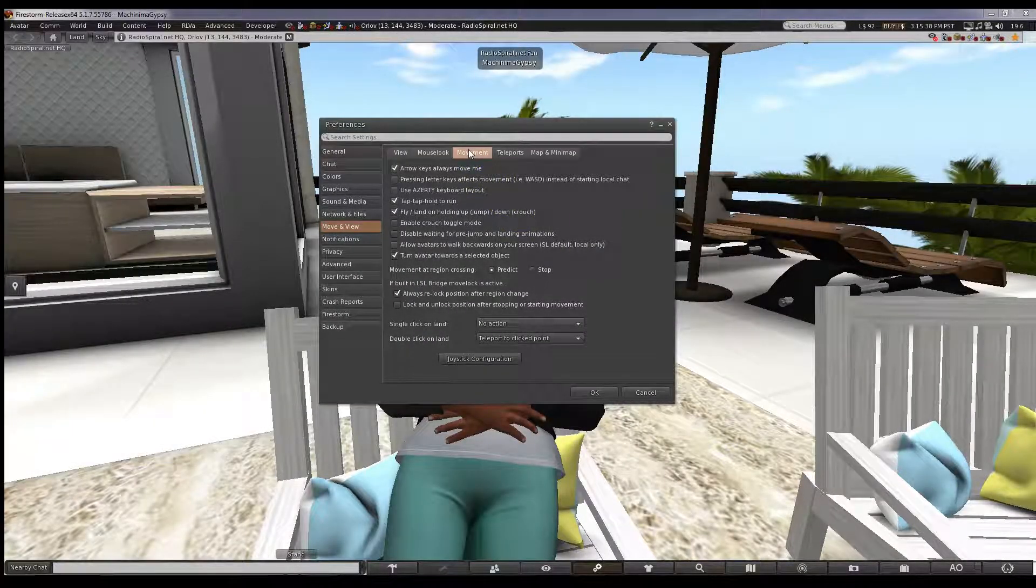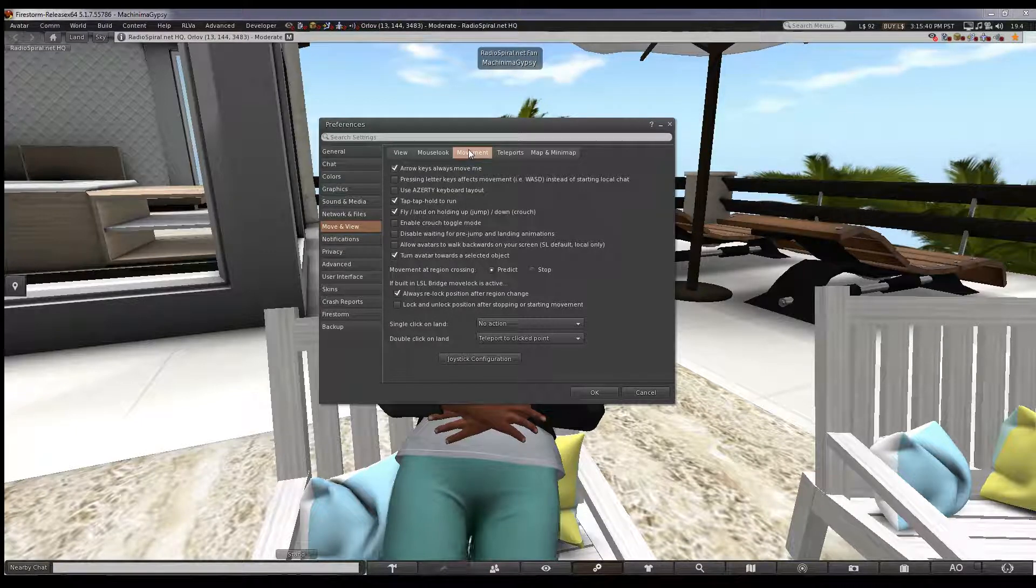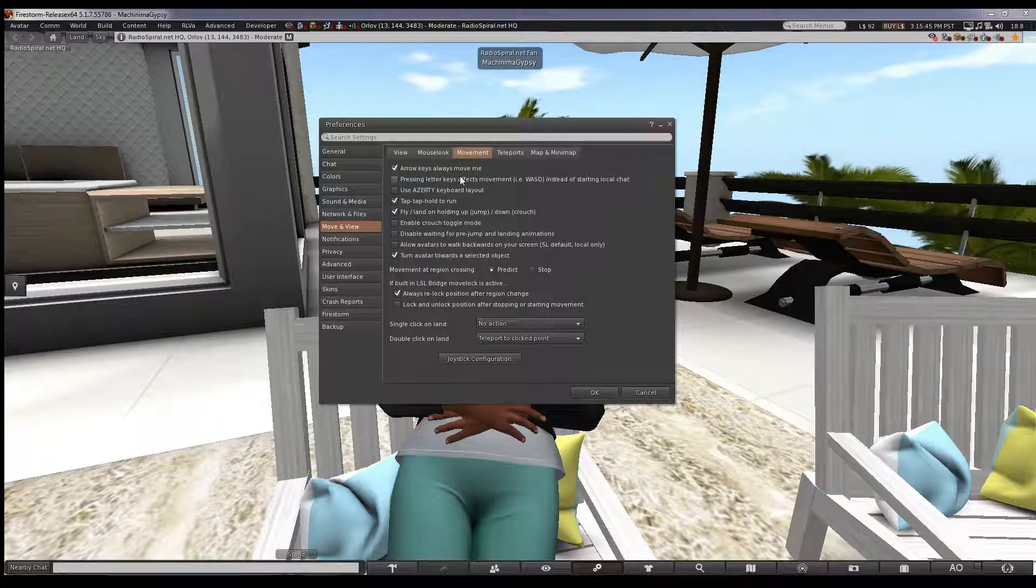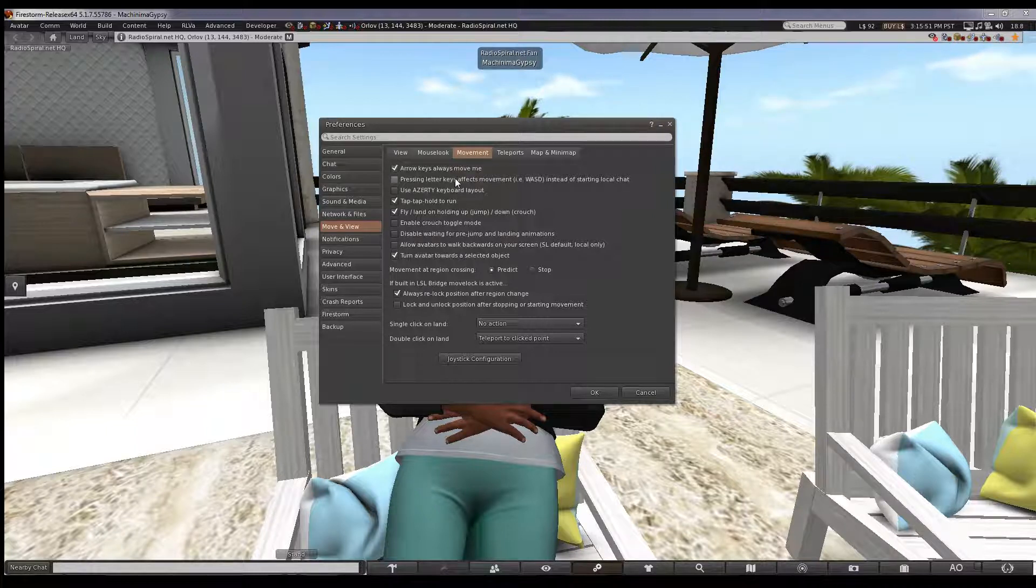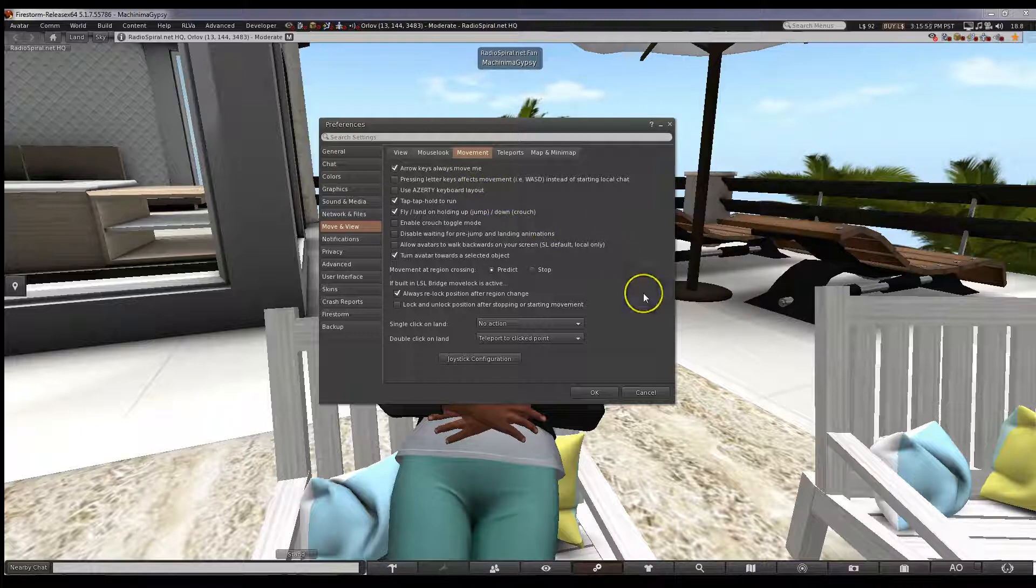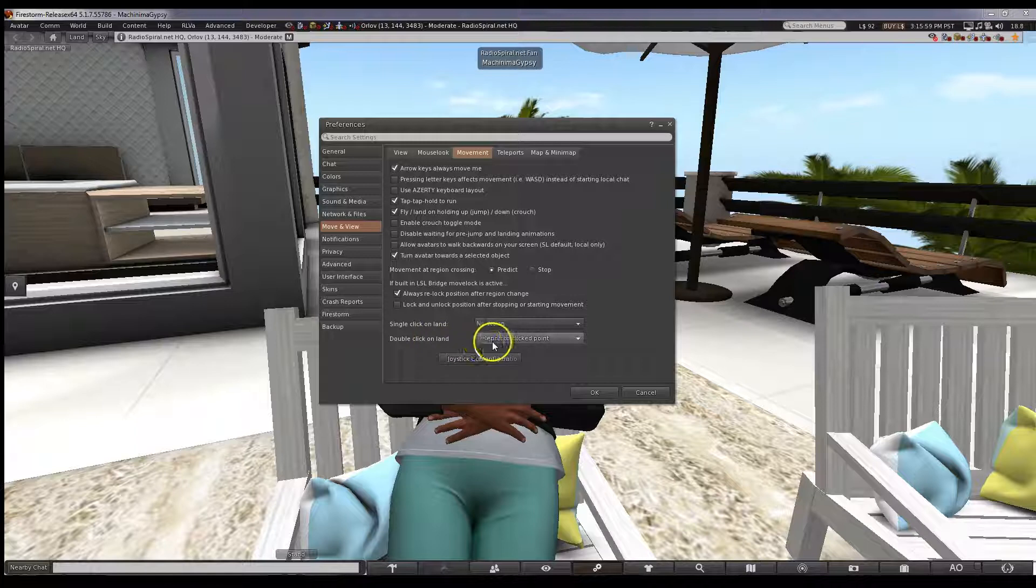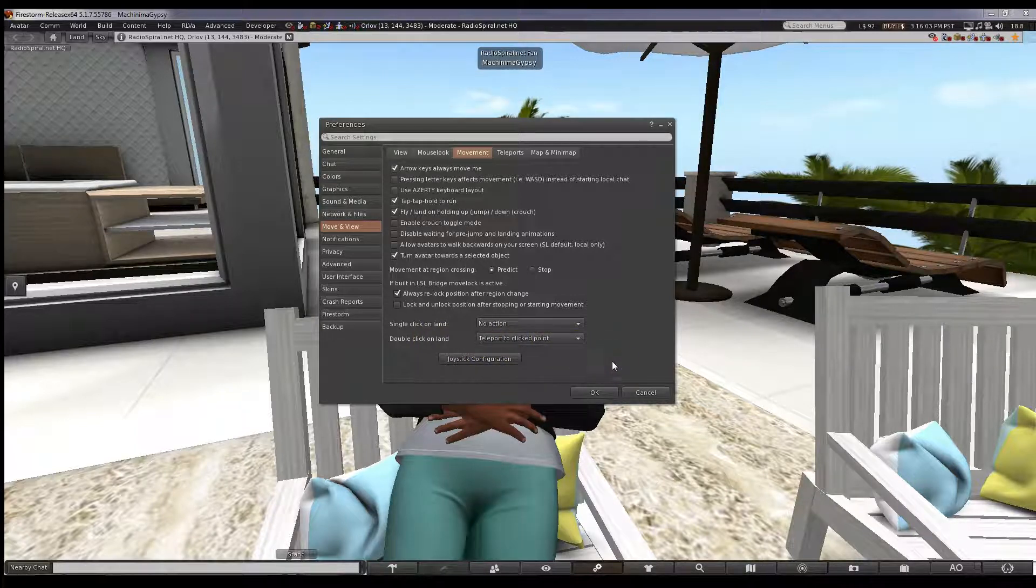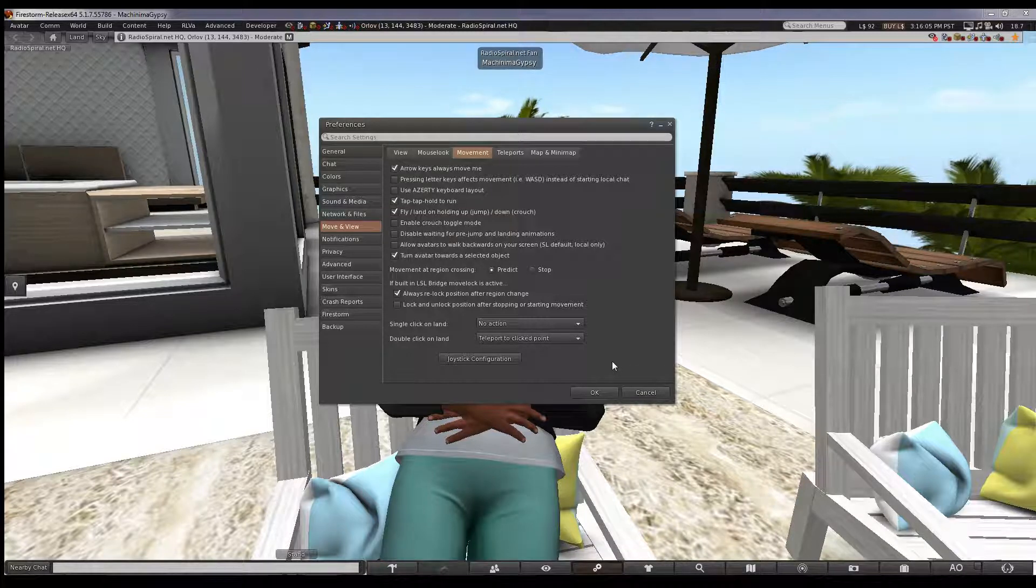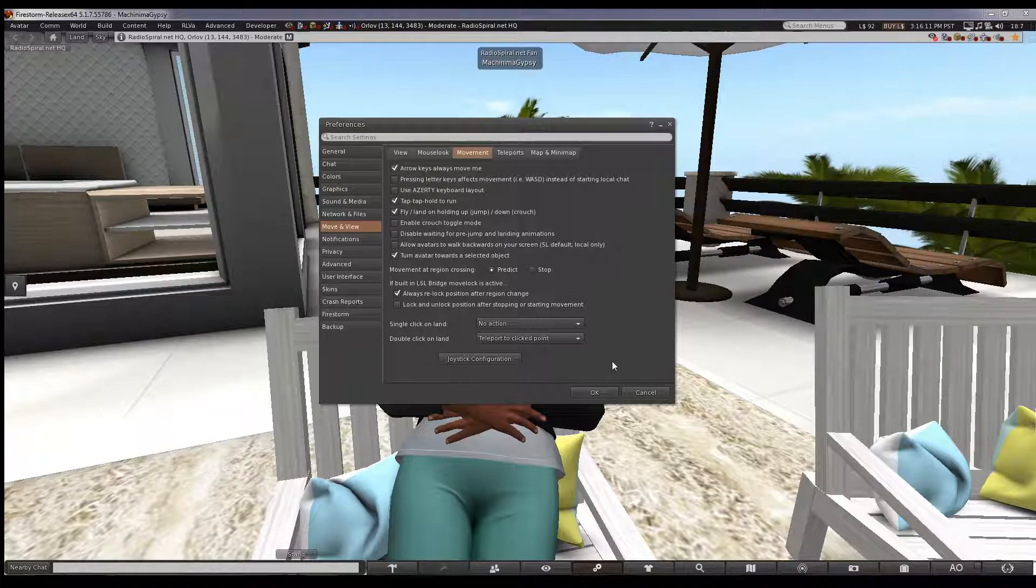If we go into the movement tab, you can set whether you use the arrow keys to move or the W, A, S and D keys. Many gamers will be used to using the letter keys, so they may prefer them. Something I always like to have activated is the double click on land, because as I said, I'm lazy. If I'm in a large sim, I will probably cam around before moving anywhere. If I see somewhere far away that I want to go, I can simply double click on that spot and my avatar will be instantly teleported there.